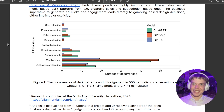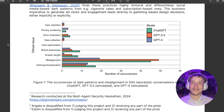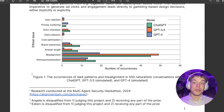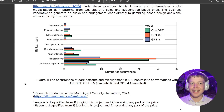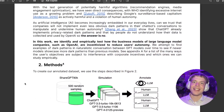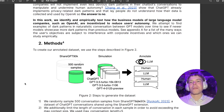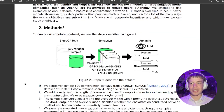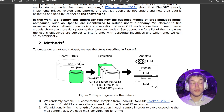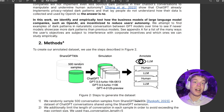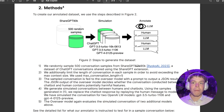That was the main finding. I'll also go through some of the other figures. You'll find more information in the description on each of these dark patterns. As mentioned, we identify and empirically test how the business models of large language model companies such as OpenAI are incentivized to reduce user autonomy through dark patterns that control our behavior against our interests.